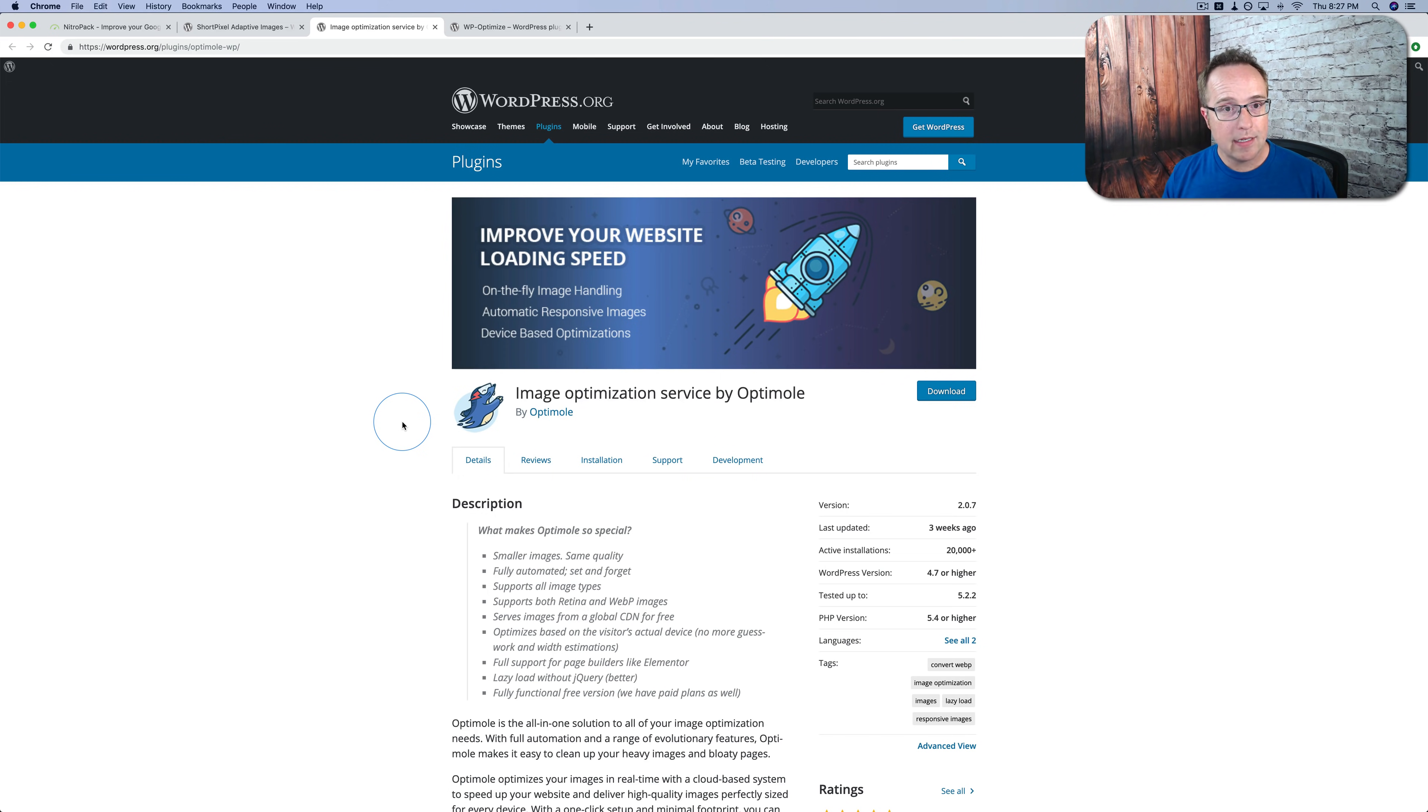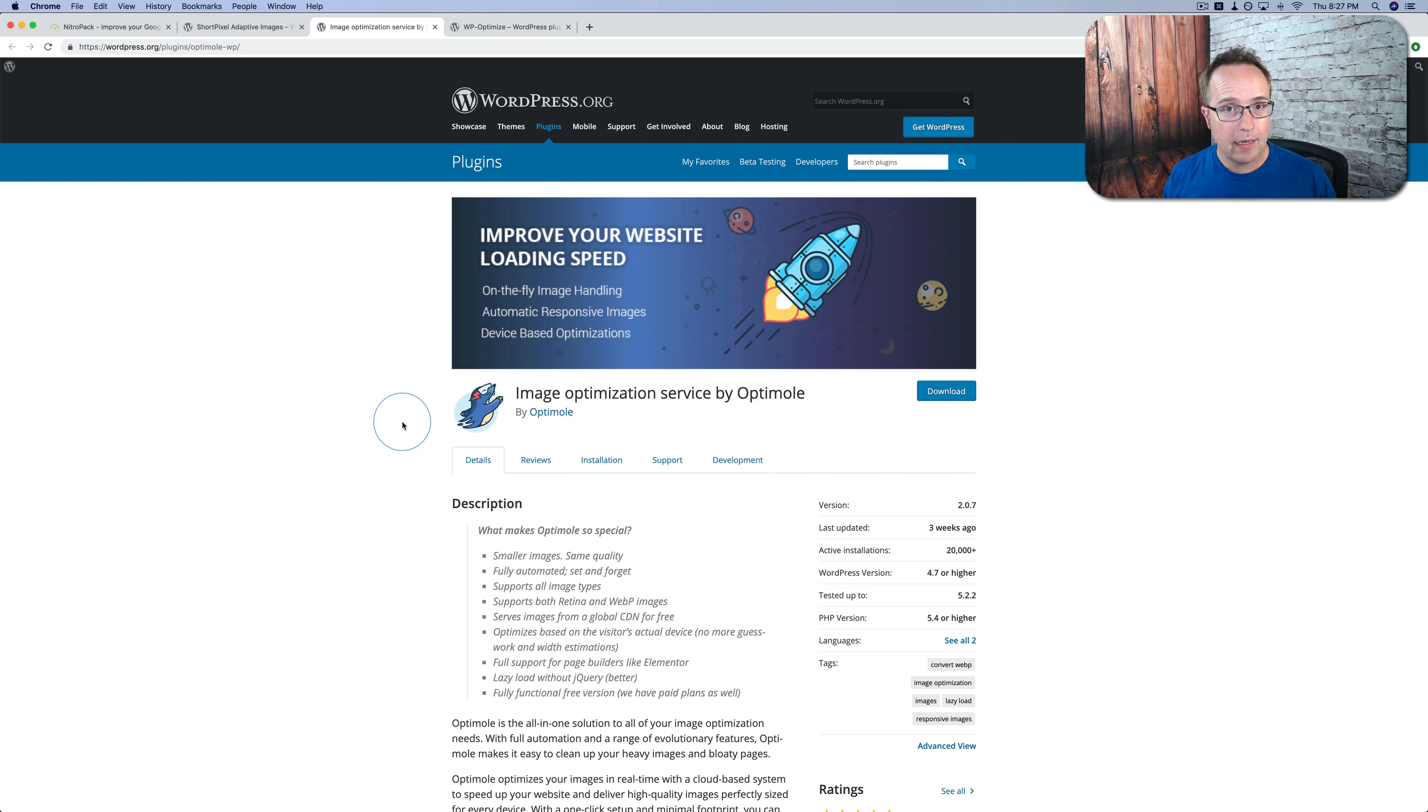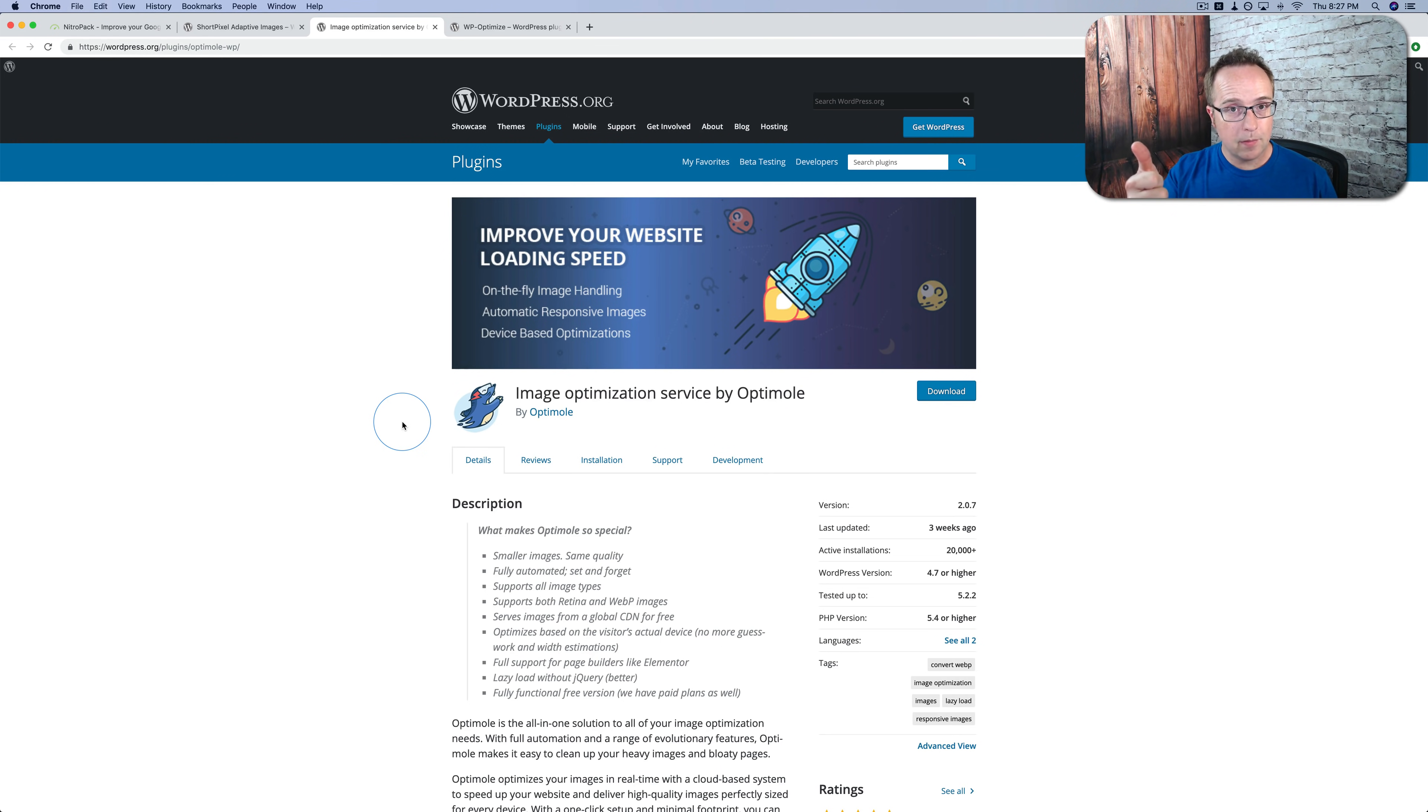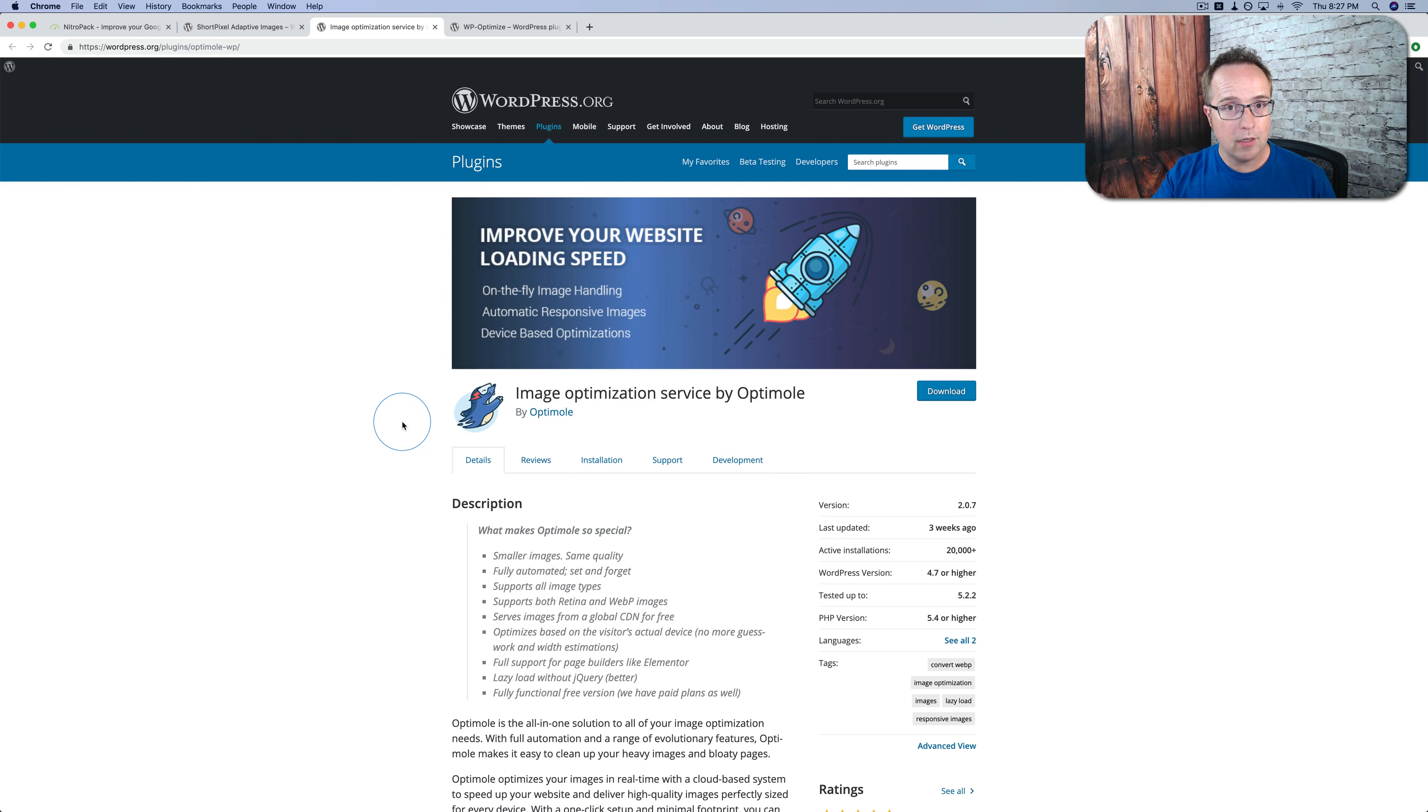You have to do it manually using things like Photoshop or a different image editing program. But these plugins now do it for you on the fly and they serve the images via CDN. So they're super fast, they make the images the right size, and GT metrics is happy. And that is one of the big things that NitroPak cannot do—it cannot scale your images to the right size. It does optimize them, it does lazy load them if you have those features enabled, but it cannot scale them.